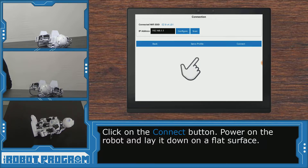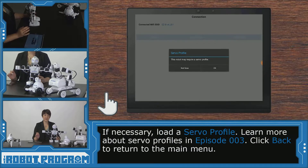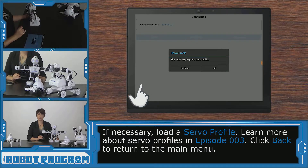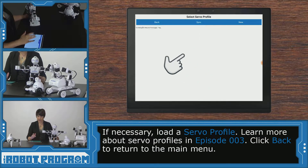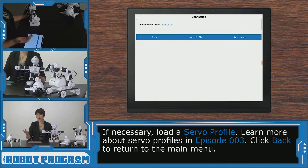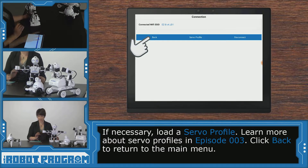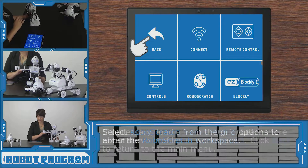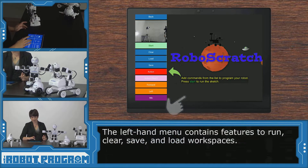Give your robot lots of space. Now if you're using JD, you might have to load your servo profile, so you can say OK and load whatever profile you've saved. If you need to, you can create a new one specifically for your mobile device for this robot. We're going to click back, and now we can go into RoboScratch.